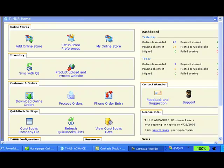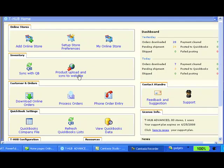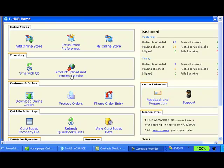Here we show you how you use T-Hub to update and upload products from your QuickBooks to your Xcard store. You open up T-Hub and click on product upload and sync to website icon.